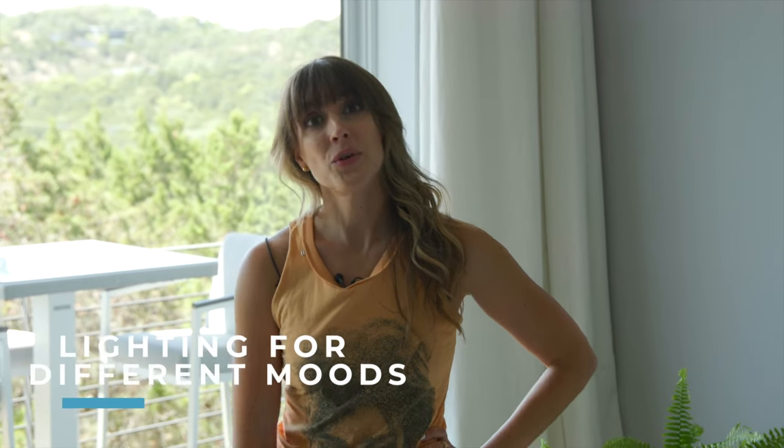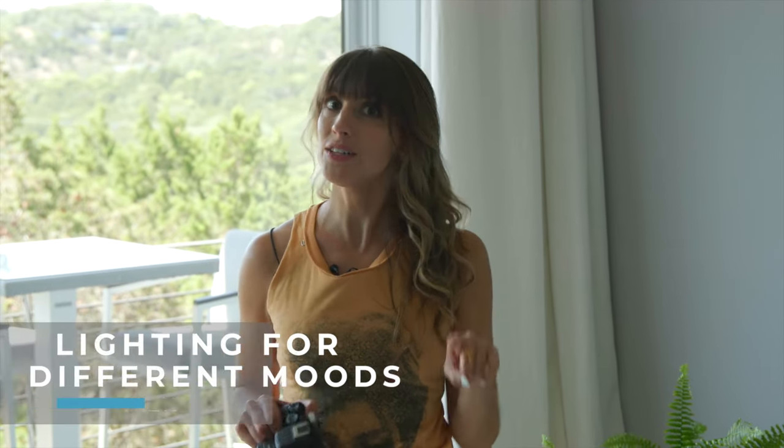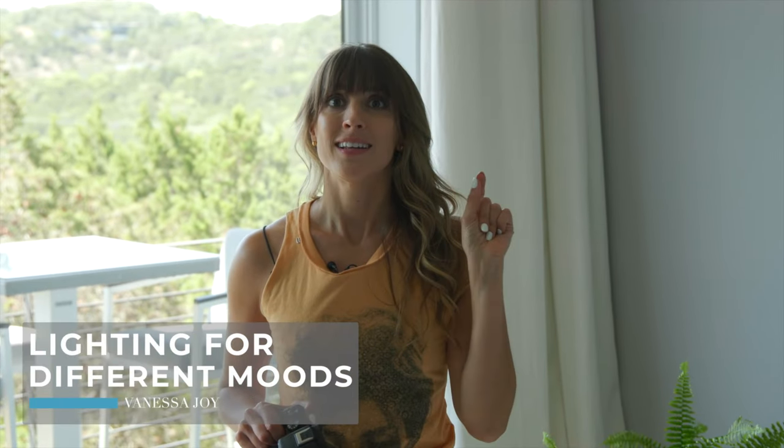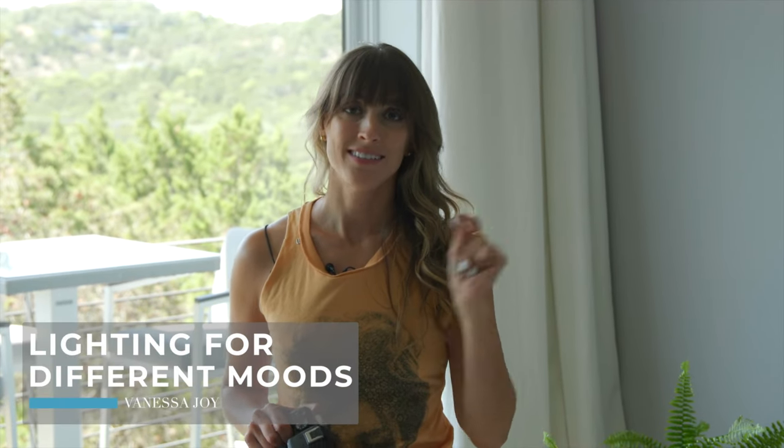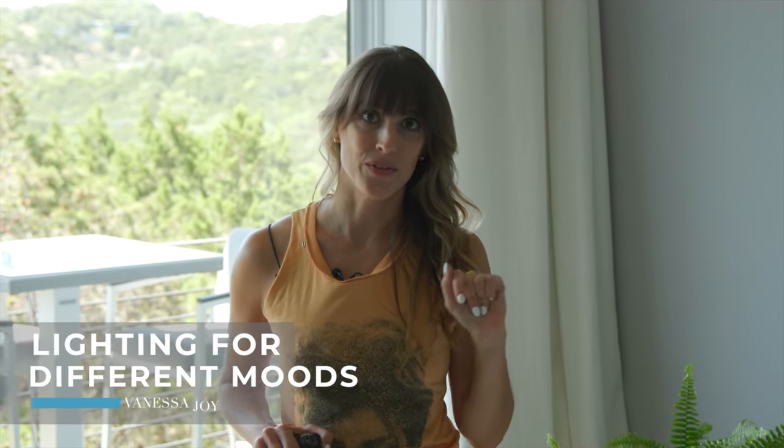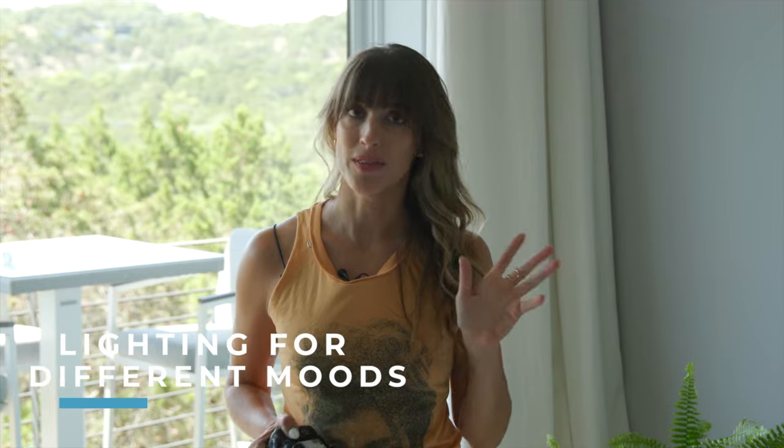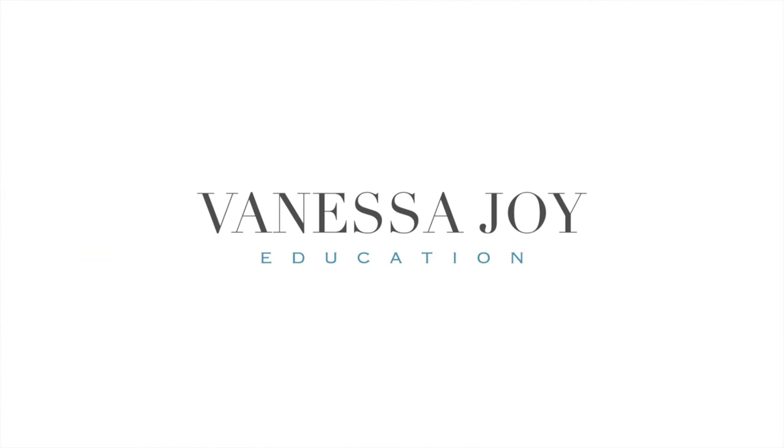I'm Vanessa Joy and I'm going to show you how to shoot indoor light and airy and dark and moody photos all with natural light.